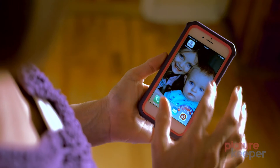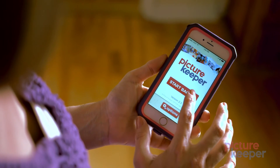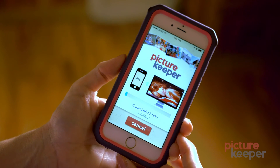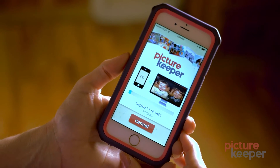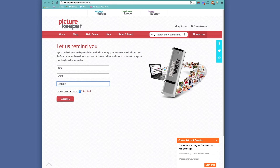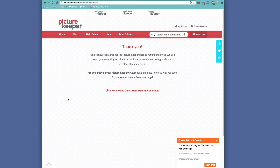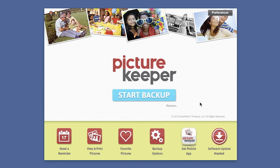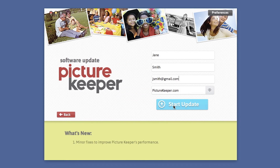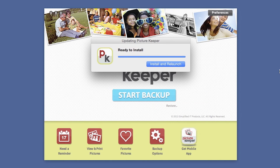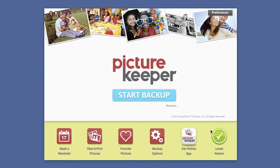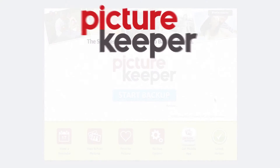Use the Picture Keeper mobile app to back up your smartphone photos. Picture Keeper reminds you when it's time to back up your photos. New features and improvements are constantly added. Just click the Update button to get the most current version of our software.